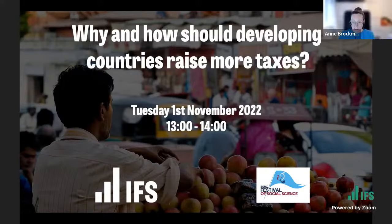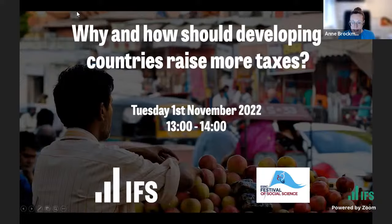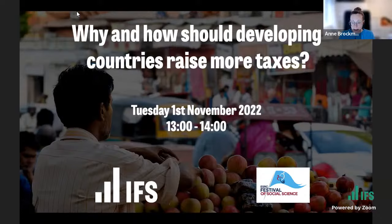Good afternoon, everybody. Thank you very much for joining us today. My name is Anne Brockmeyer, and I'm an Associate Director at the Institute for Fiscal Studies, and I lead the Tax and Development Group at IFS.